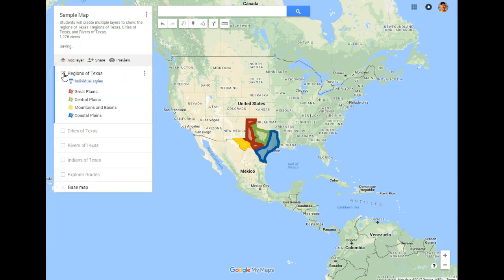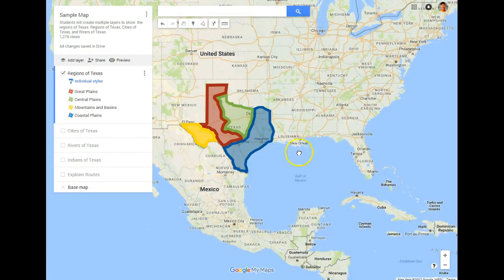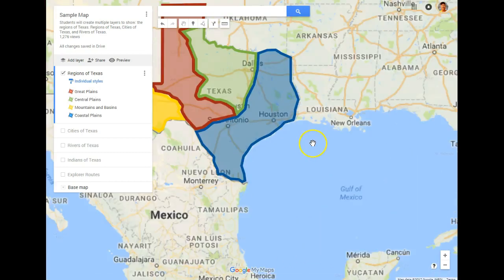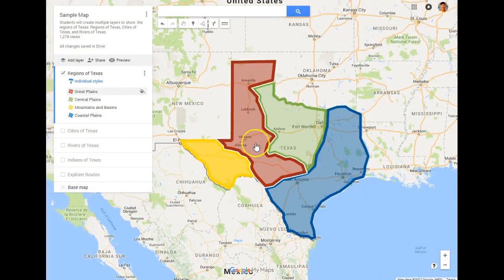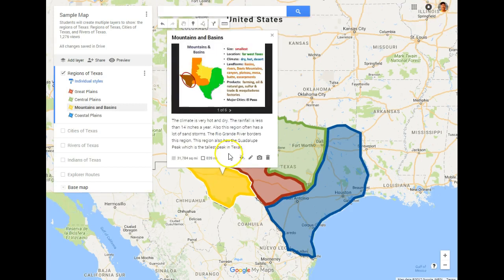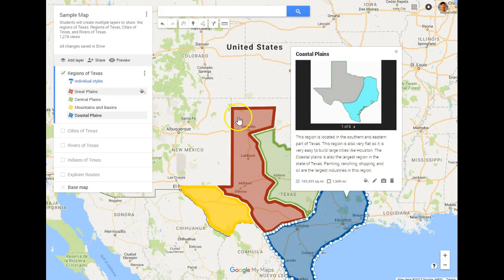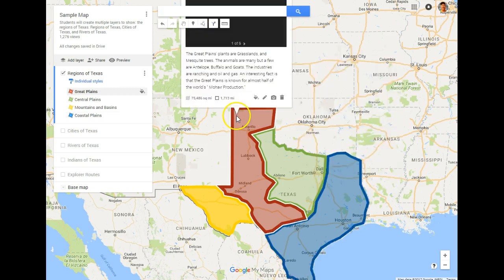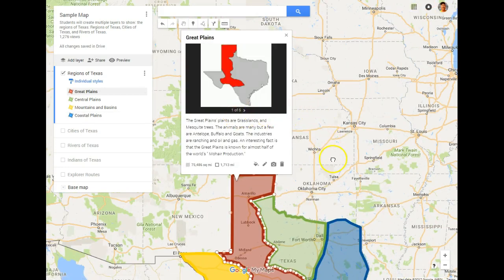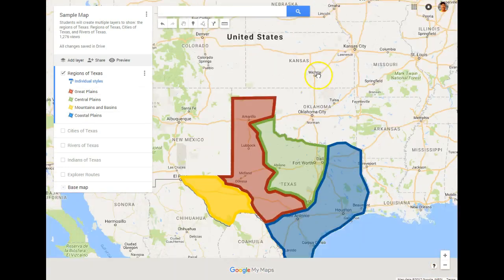For instance, in our Regions unit, we created regions of Texas. Each of the students had to create their own region and put information and graphics within that region that were factual about it. As you can see, they have put quite a bit of information in here, and each student has their own map available to them.